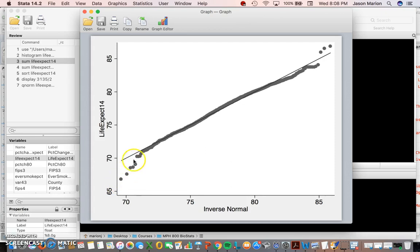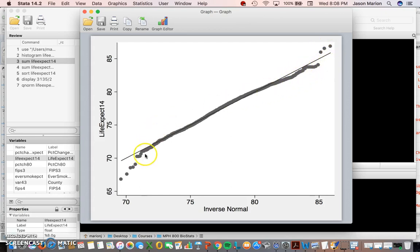And then we can see we have a few counties here that are clearly below the normal distribution line and a few counties that are clearly off the line and then different tails here and there. There's a few different statistical tests that we can use to test normality.